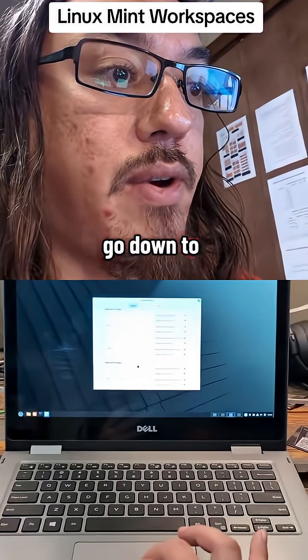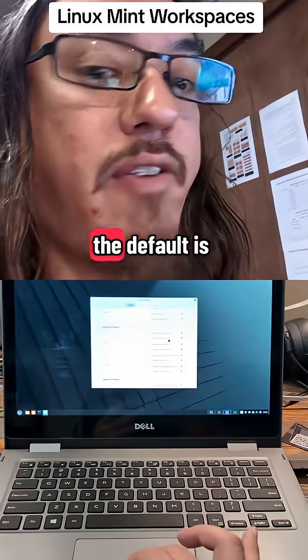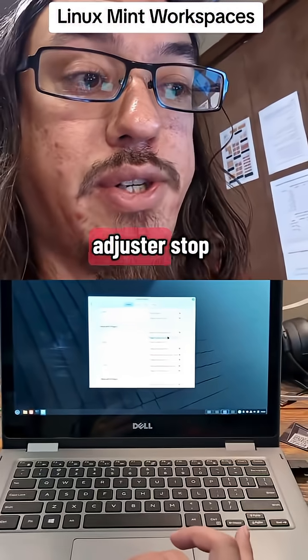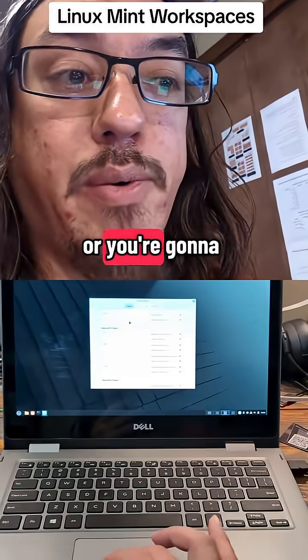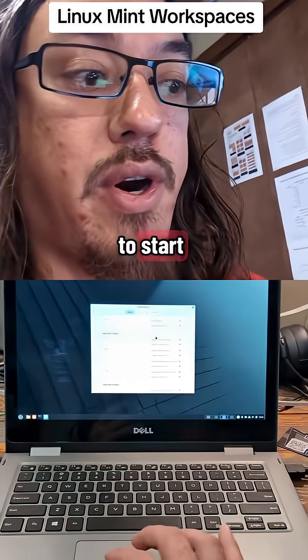Go down to the three fingers and you see this. The default is going to be a gesture stop, but you're going to want to switch it over to start.